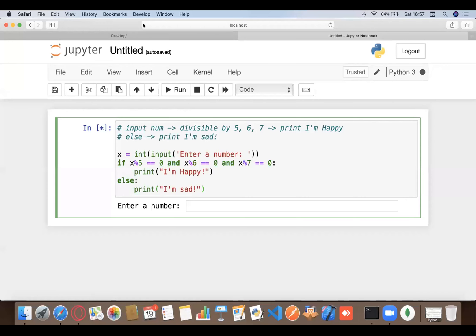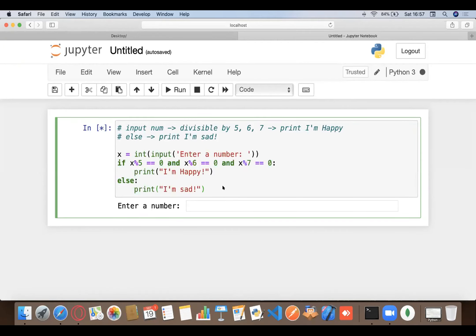Welcome to day three of the Python workshop. We're good to go and participants will be joining in between as well. Please put down your questions in the chat box whenever needed, and we'll just start the session.